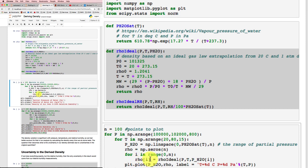And then for each of the values there, I'll calculate a density value from this rho-ideal function. Then I can plot that out and put some labels on it. And let's see what happens.